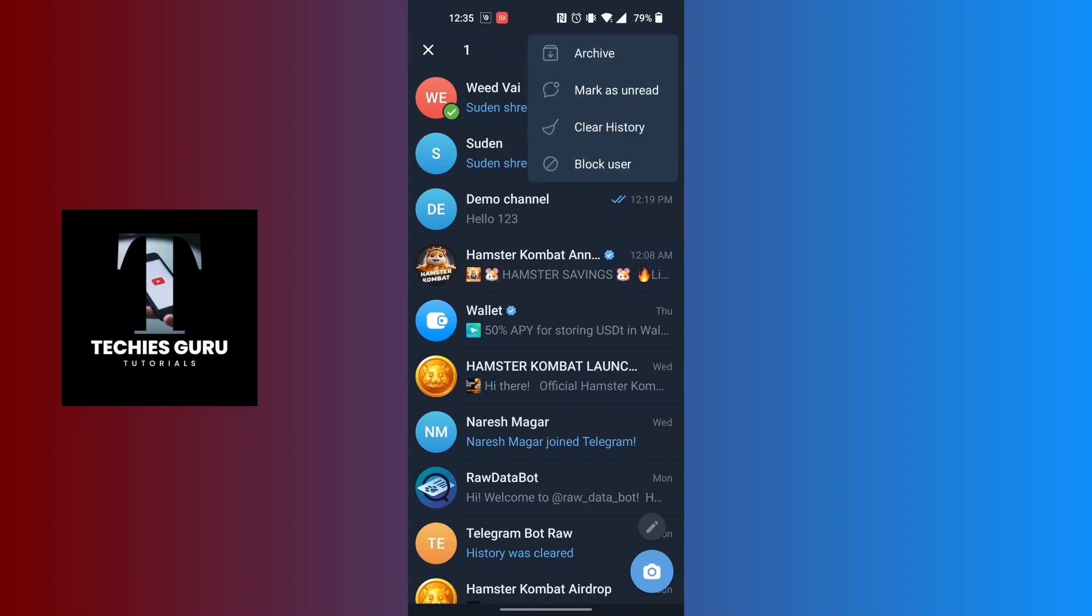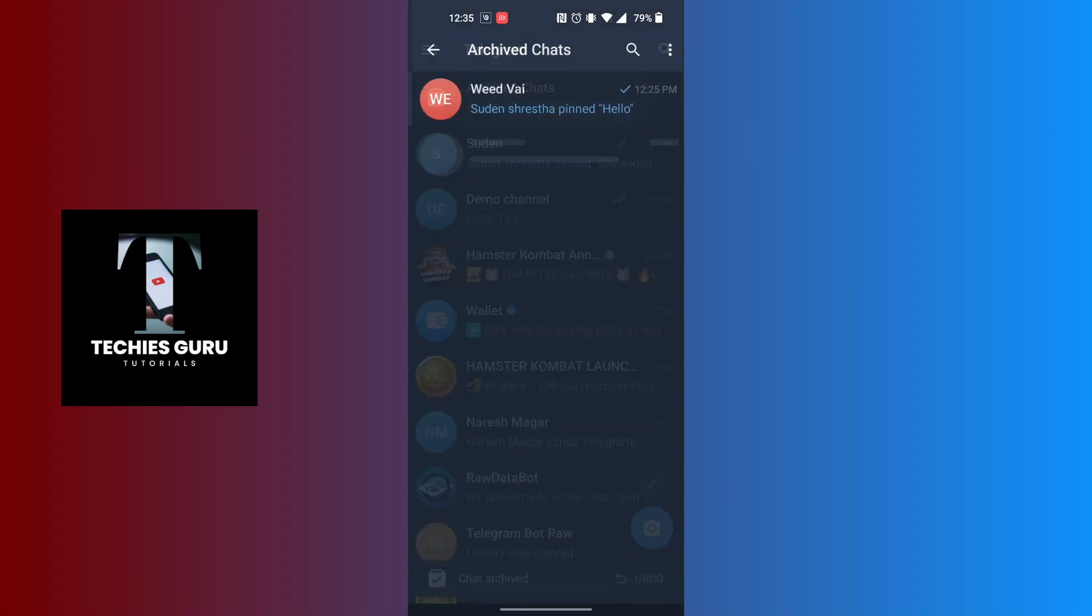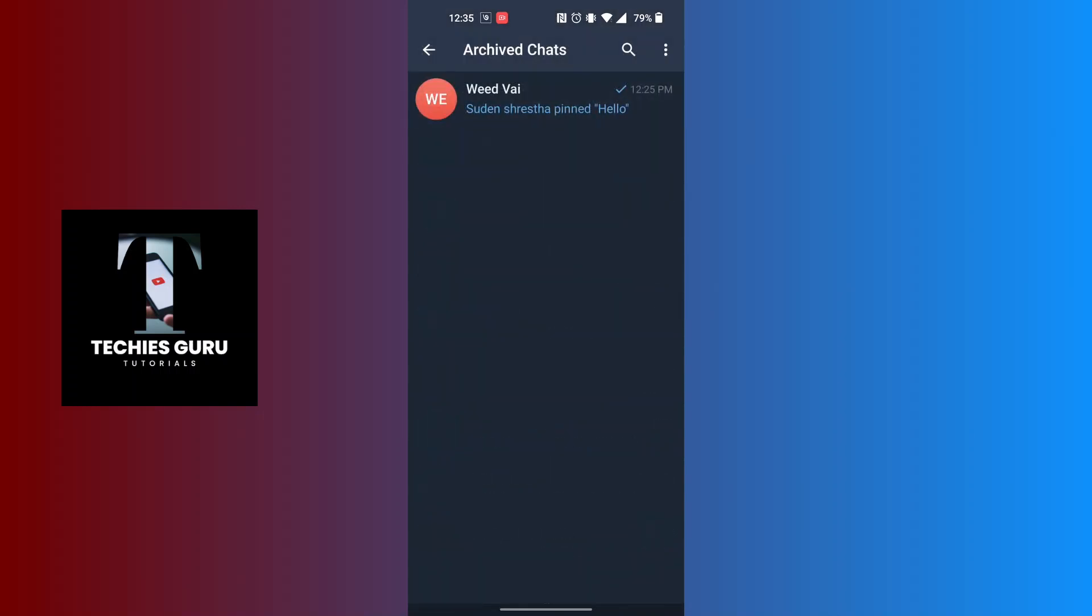You can see there is the archive option available for us just above the 'mark as unread'. Tap on archive and with that being done, your chat will be archived on Telegram. You can see over here it's under the archive chats.